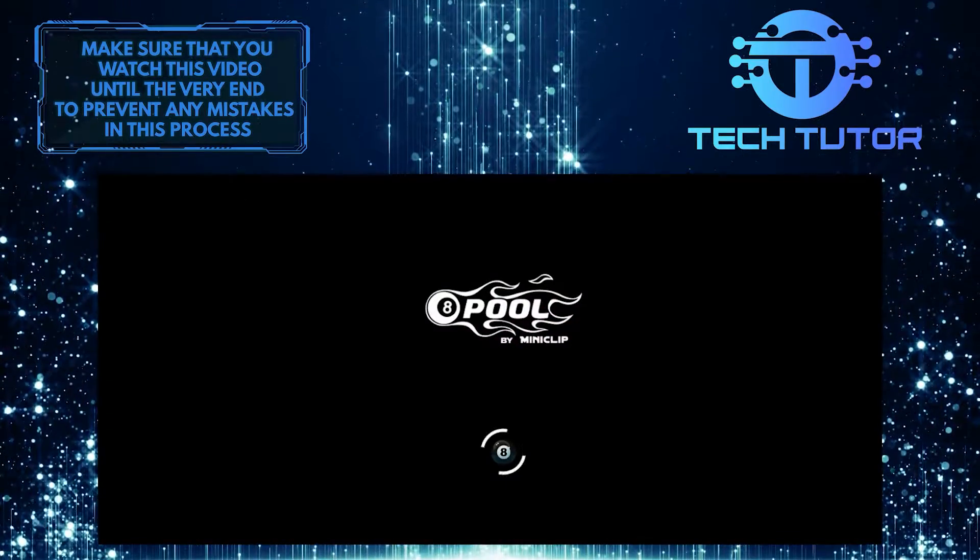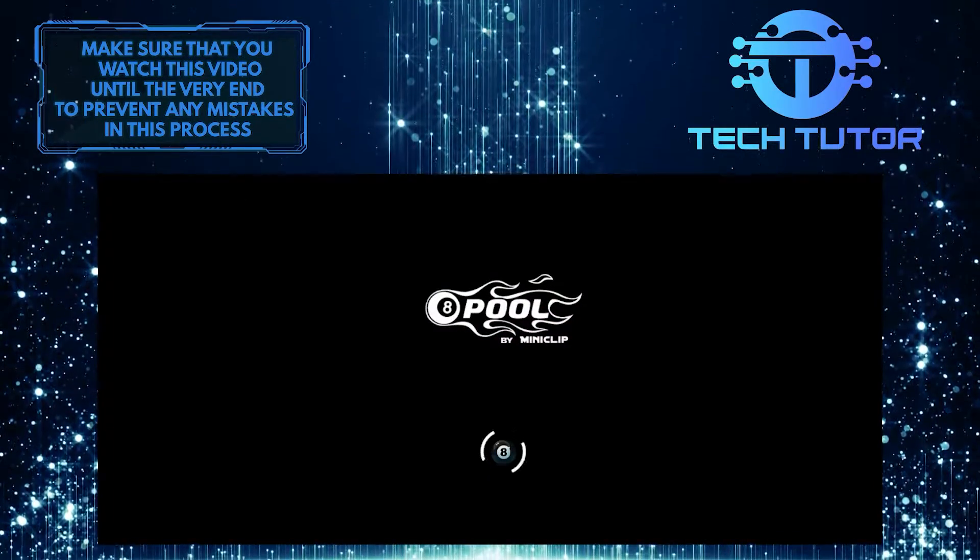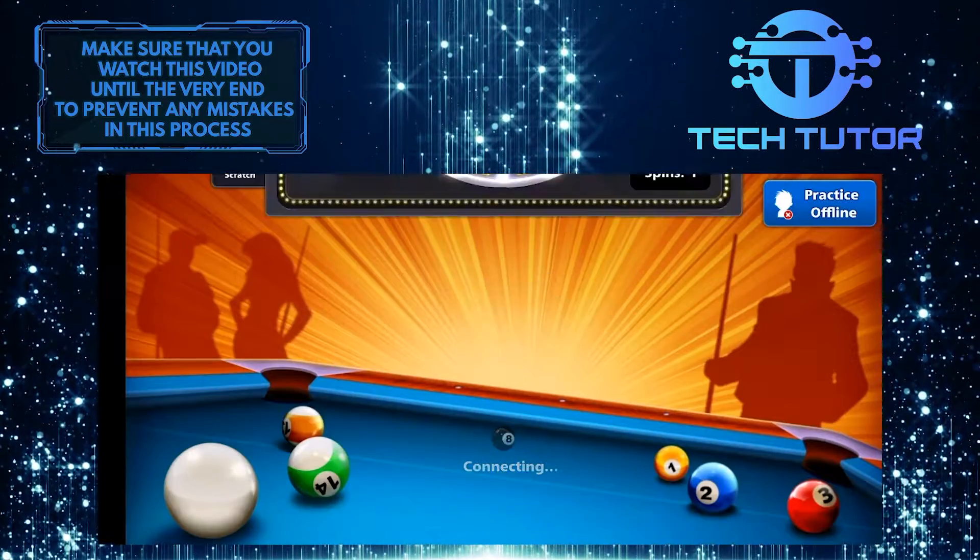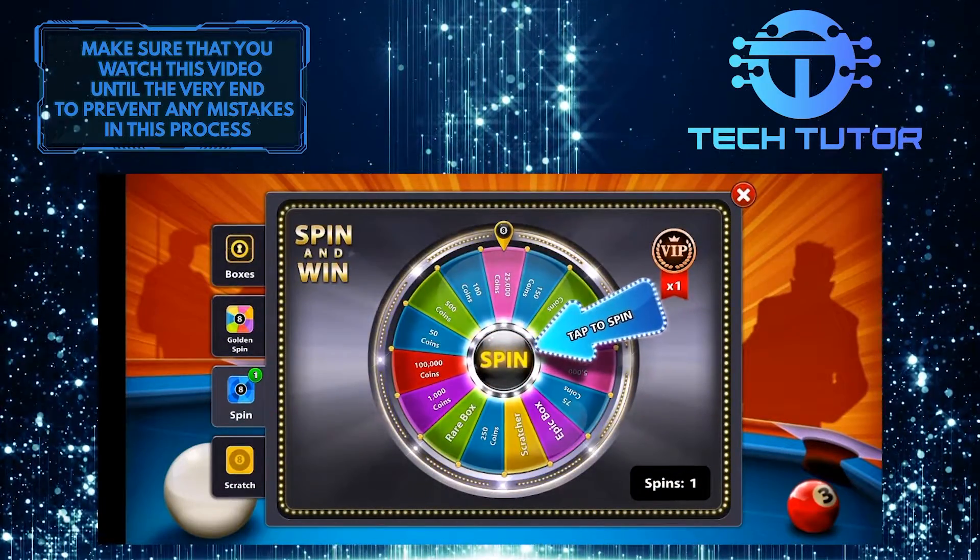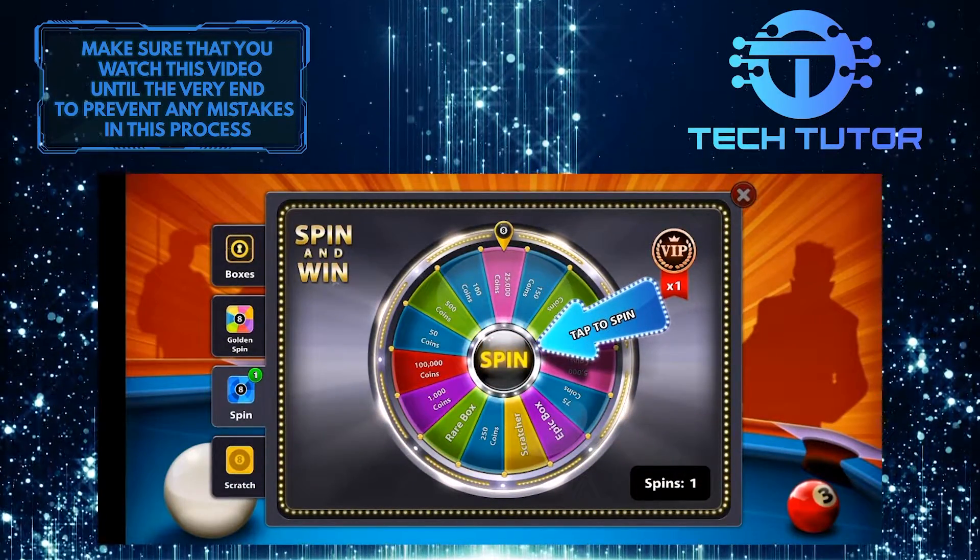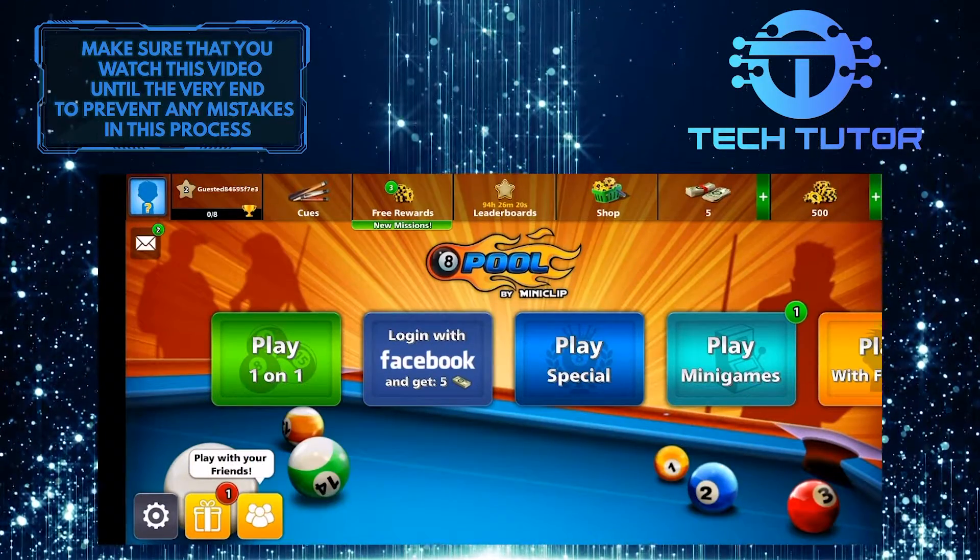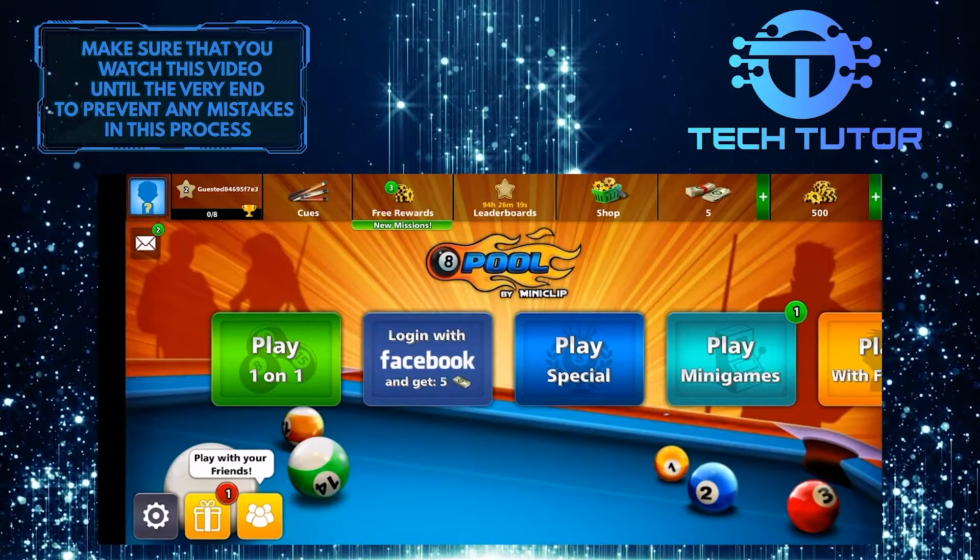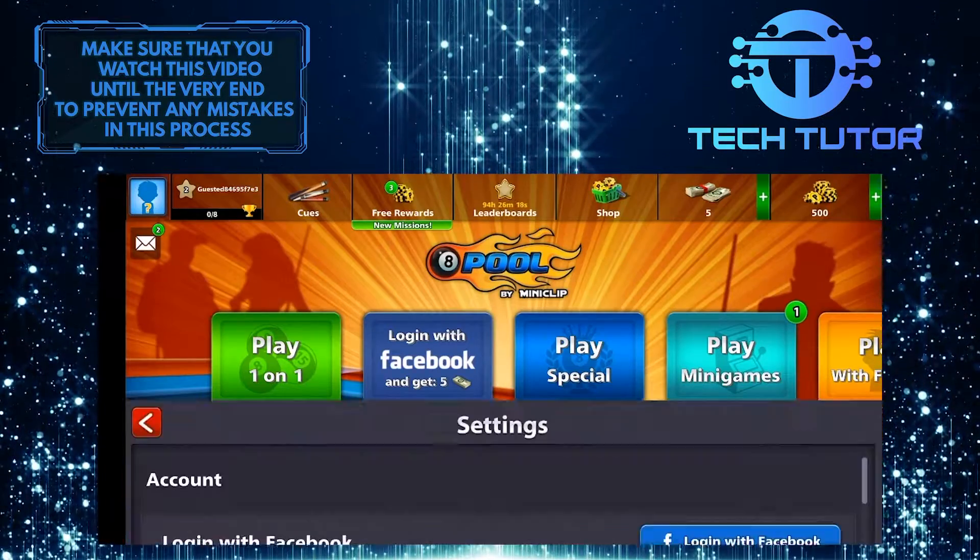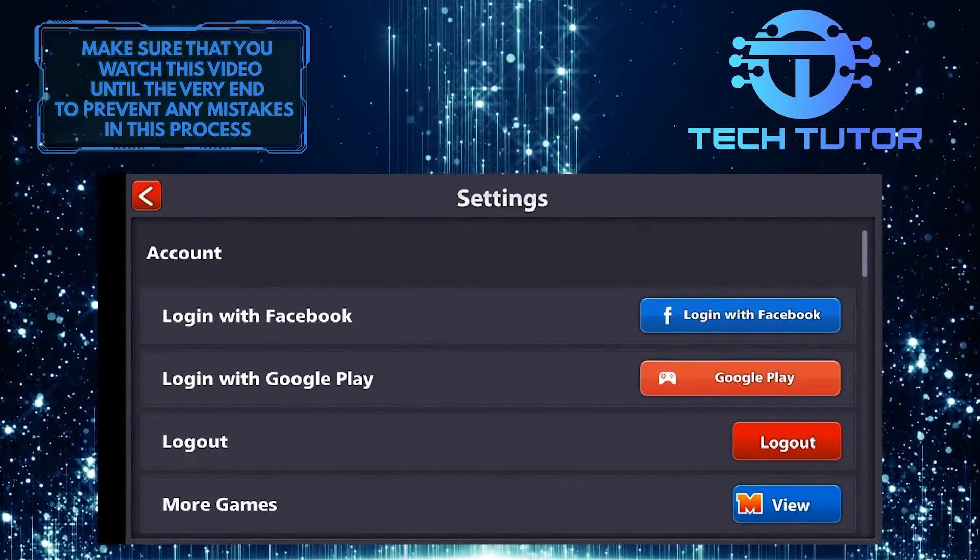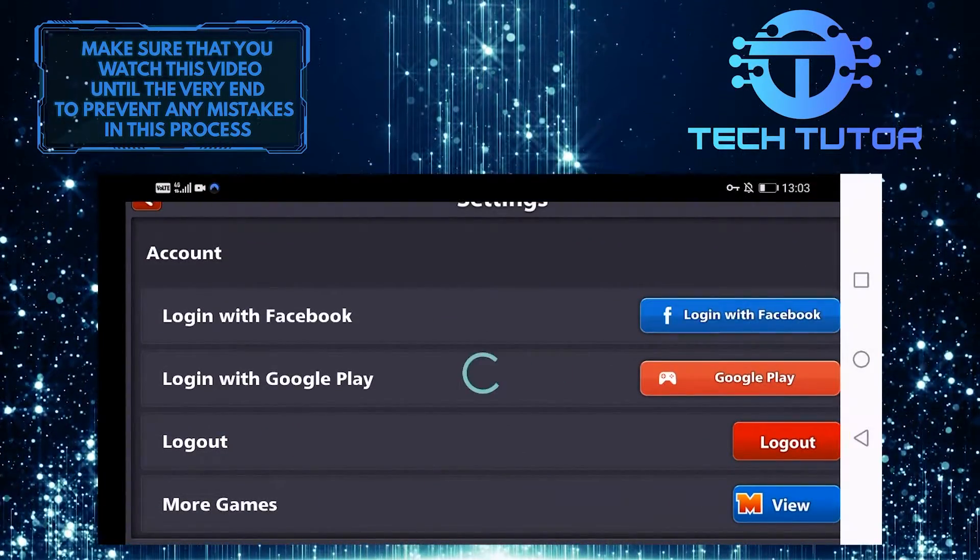So open up your 8 Ball Pool app and then let's wait a second for this to load up. So let's tap on this gear icon at the bottom left corner of the screen. And let's tap on Login with Facebook.